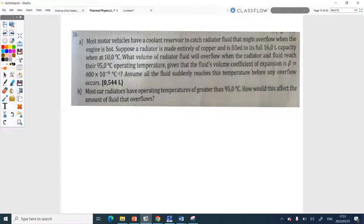One liter is the same as one decimetre cubed, so they're actually giving you volume. Now we're going to use the volume equation. The question on screen is different from the one in the book.